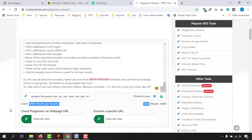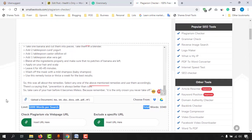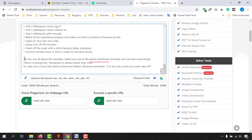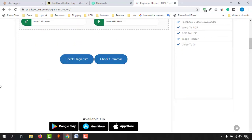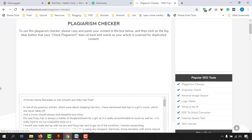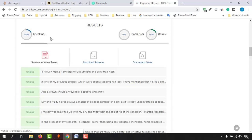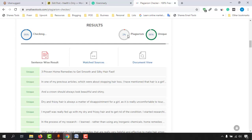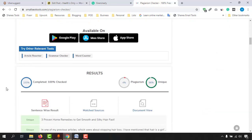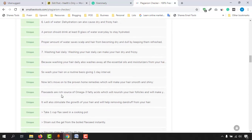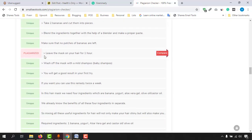So I'm going to remove some parts from the bottom of this article. Now we have 990 words and we are fine to do the check. Let me click on 'Check Plagiarism' and it has just started checking. As you can see, two to four percent of the article has some plagiarized content. Let me find out which parts contain the copied content. Here, 'leave the mask on your hair for one hour.'